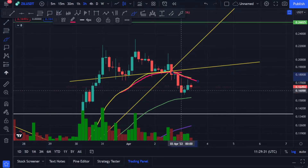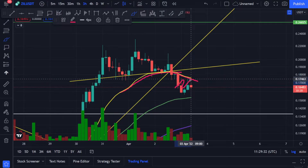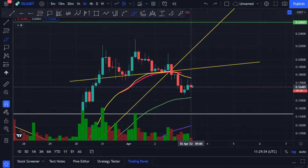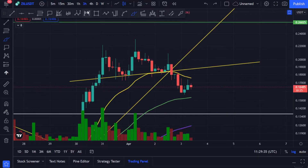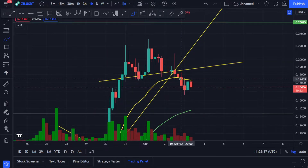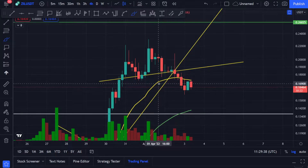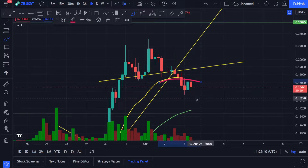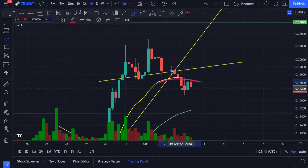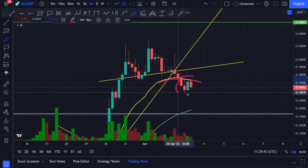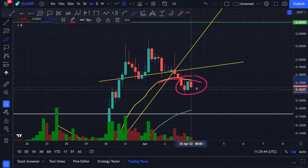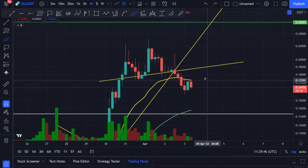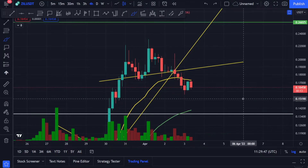We were above the 20 moving average and came below it. You can see now the 20 moving average is acting as a resistance to the price. You could also go to the four-hourly time frame and see that the 20 moving average is acting as a resistance point there as well.